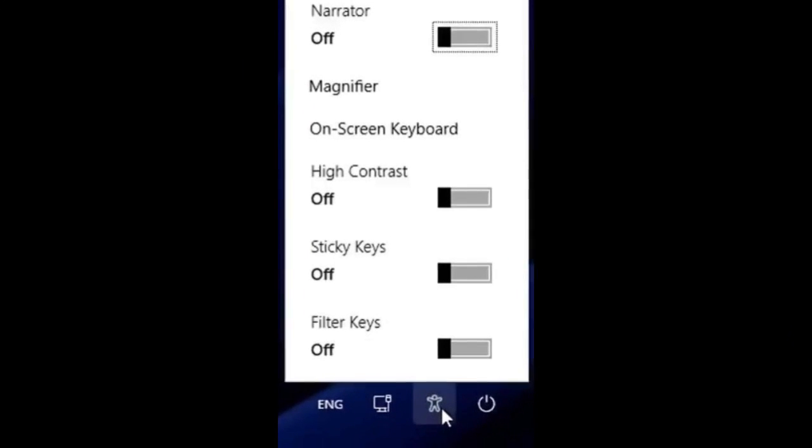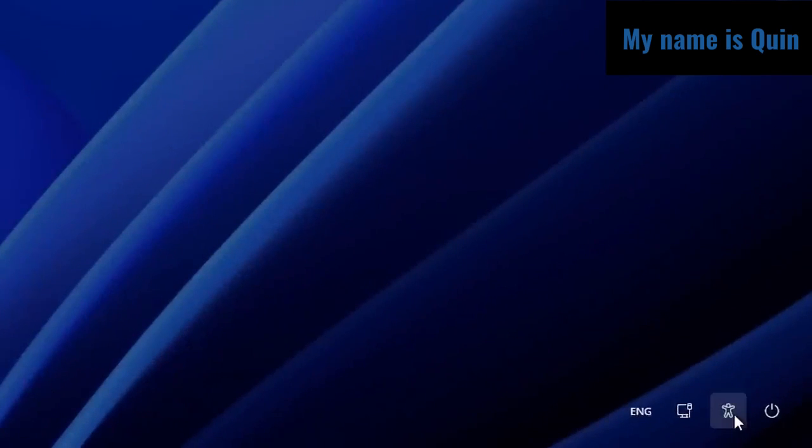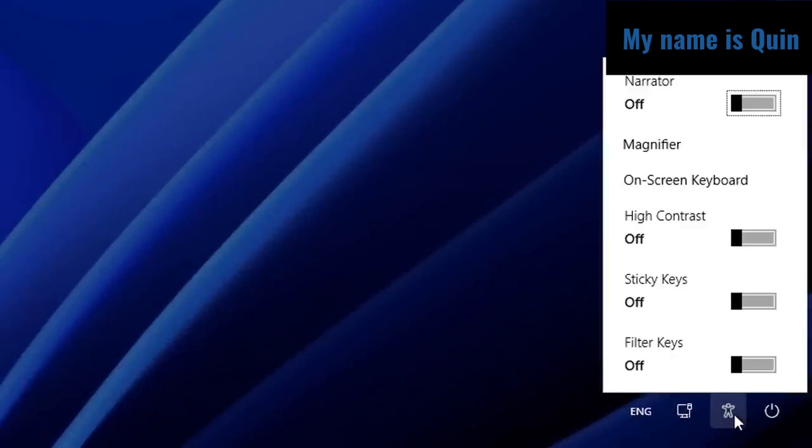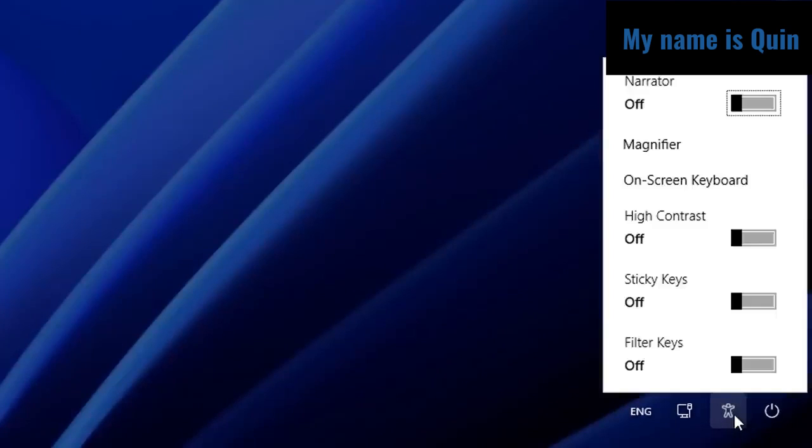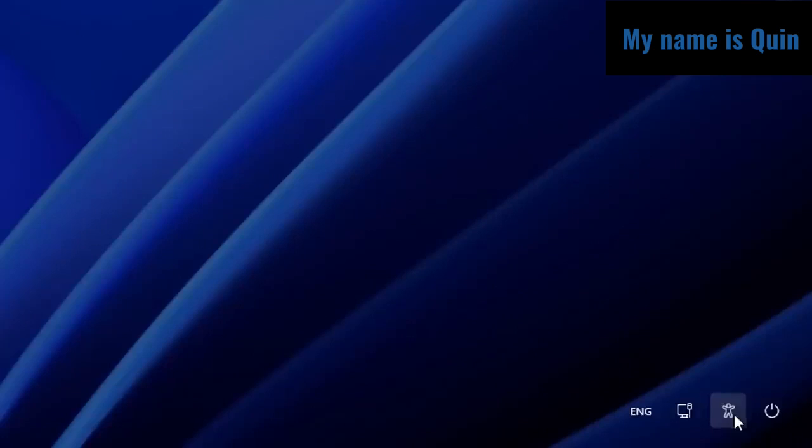In today's video, we are taking advantage of the accessibility feature built into Microsoft to try to bypass the login screen and gain access to my computer. To do this, first hold the Shift key and restart your computer.